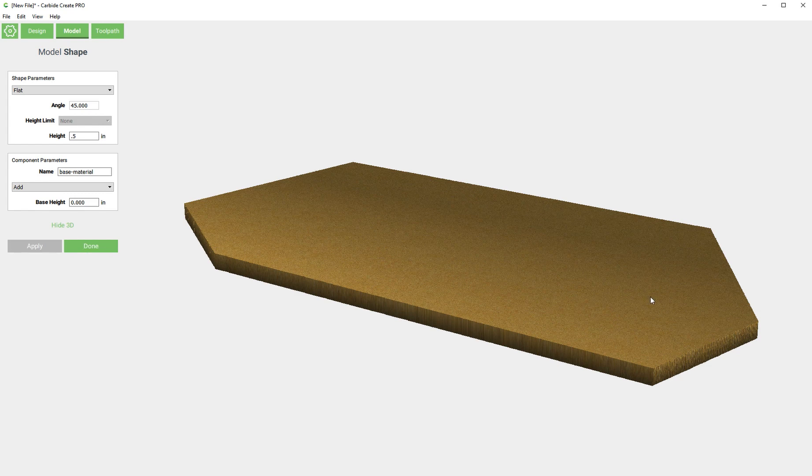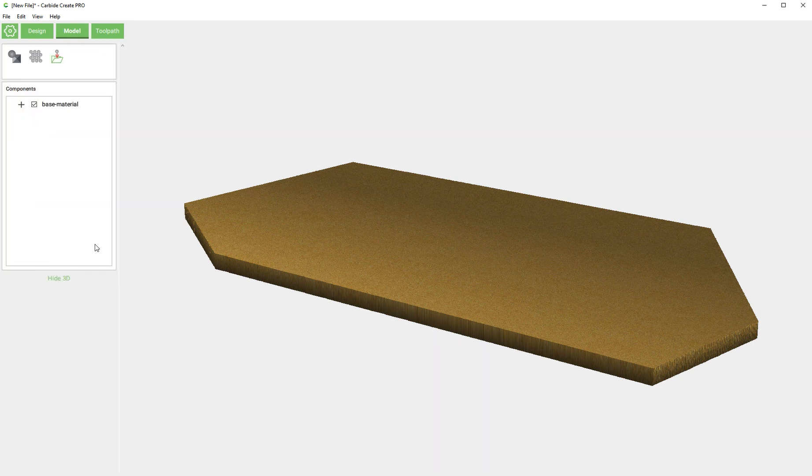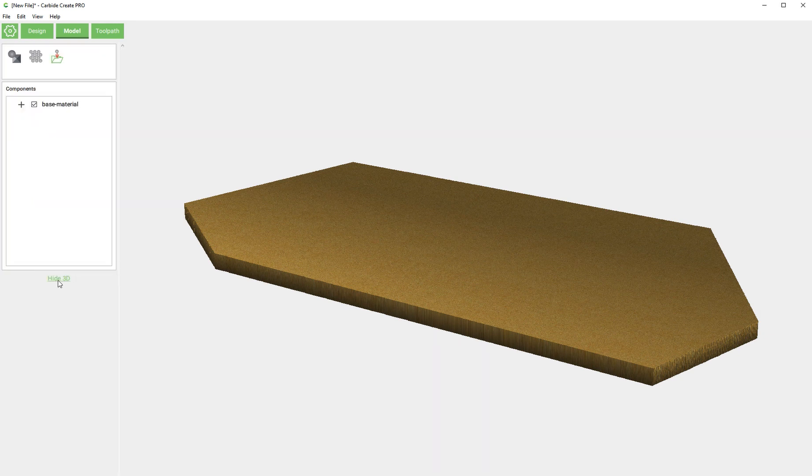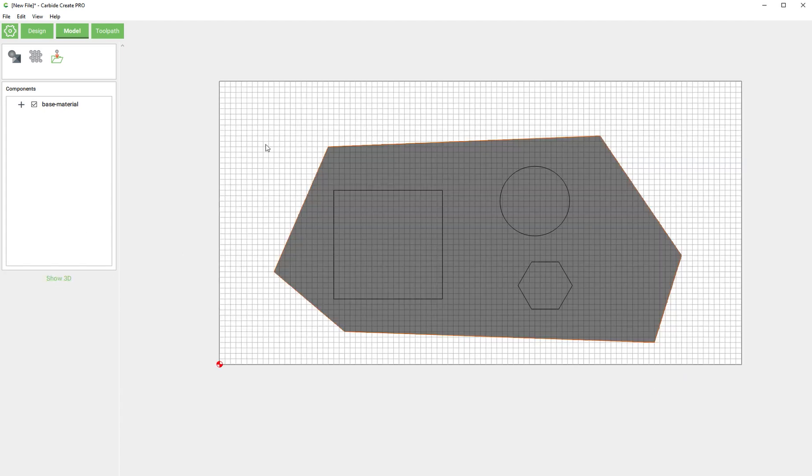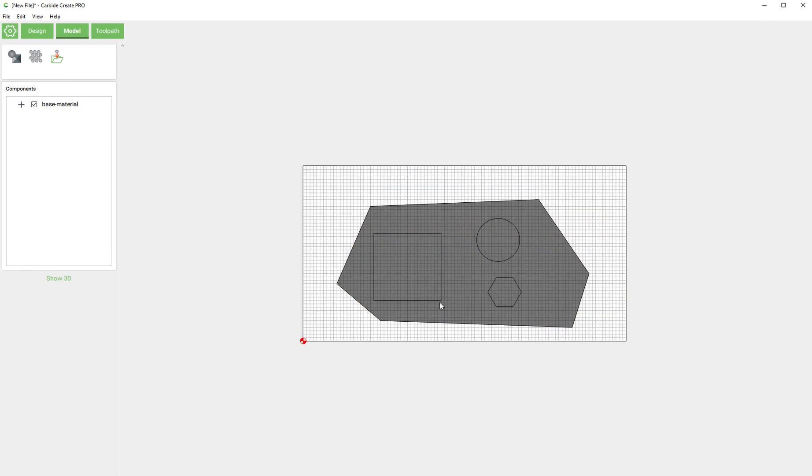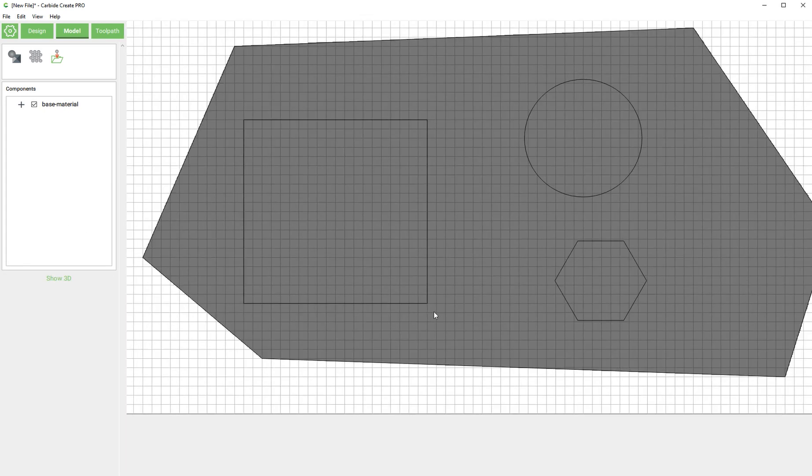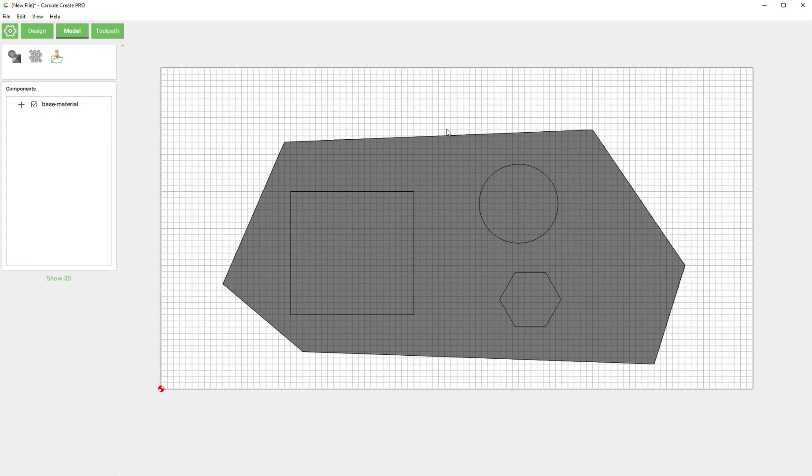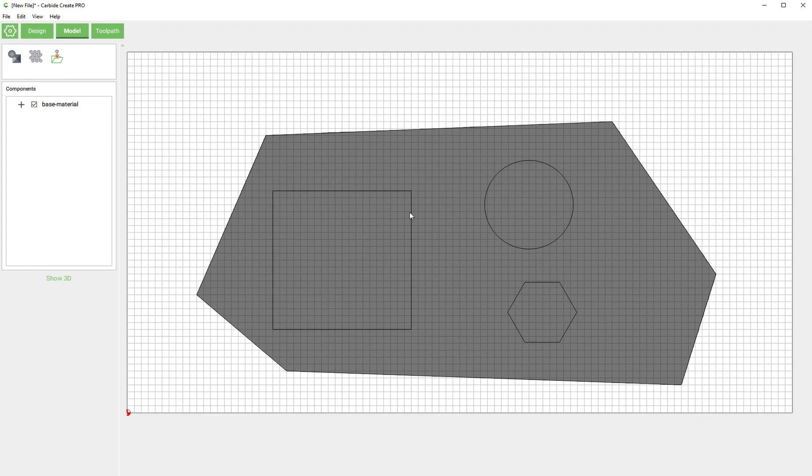So we have our base shape here. I'm going to hide the 3D and this is where stuff gets cool. Let's pick this internal feature, this square, and we'll go back to shape and we'll create a new component.